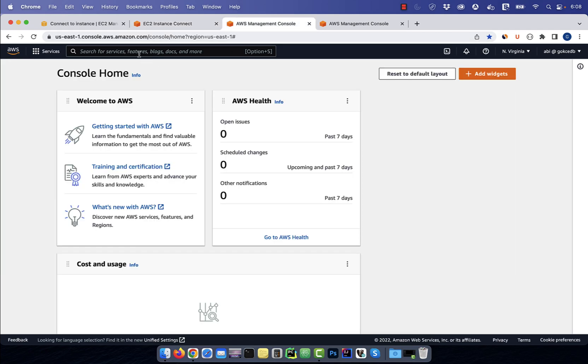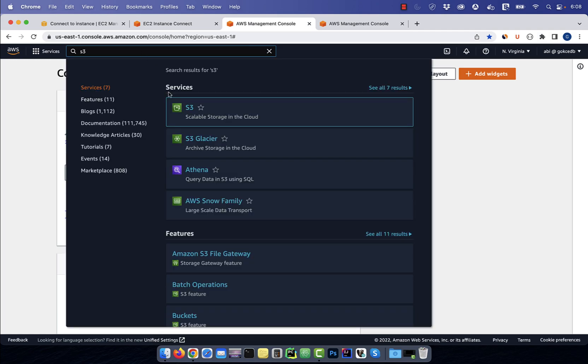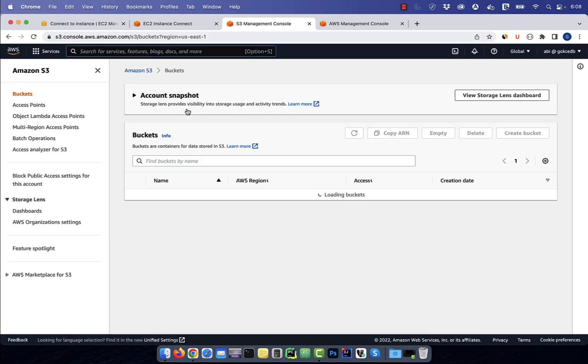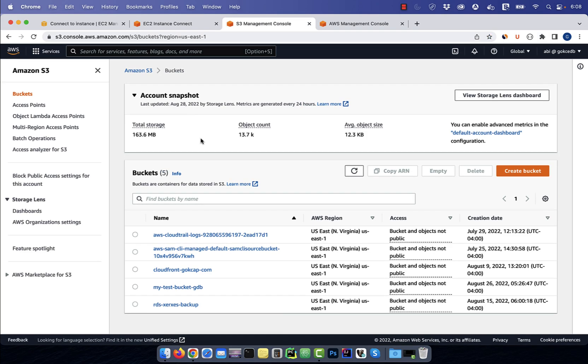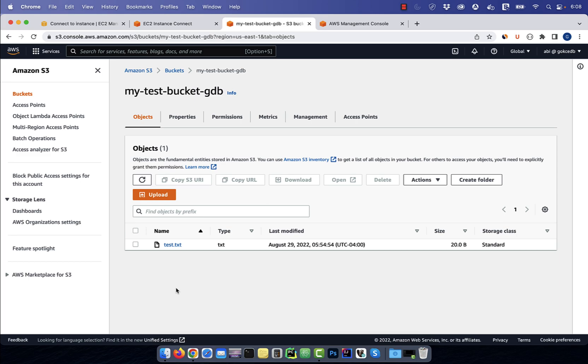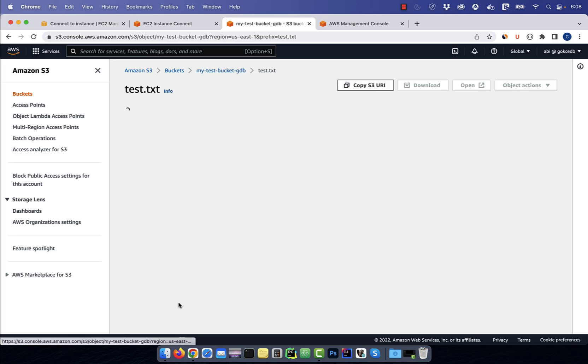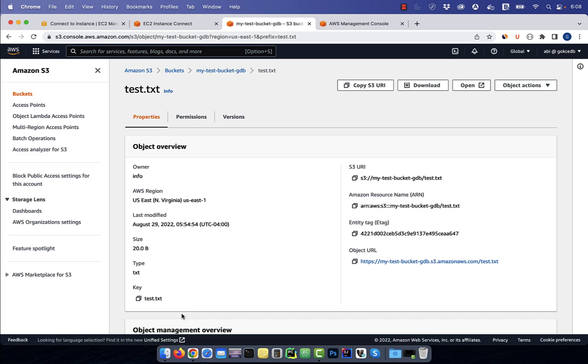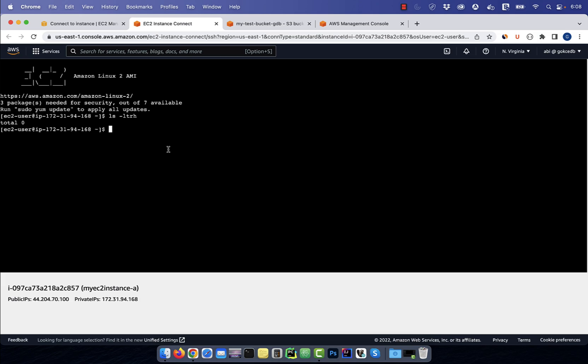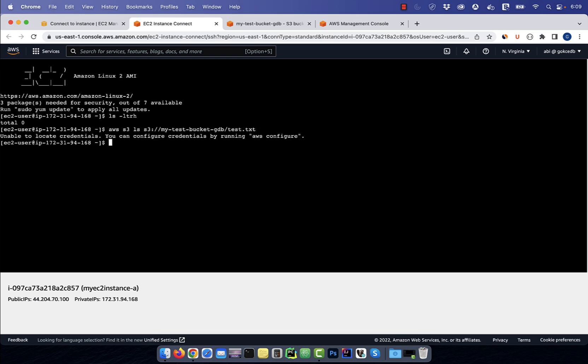Next, I'm going to navigate to the S3 service and go inside my test bucket. As you can see, there is only one test file here. I'm going to grab the S3 URI and see if I can access this file from my EC2 instance. Use the AWS S3 LS command to see if we can list this file. Seems like we don't have enough permissions to do that.